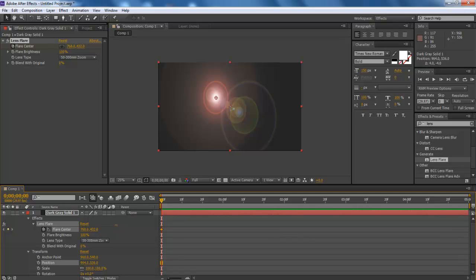One is for the solid background layer, while the other is for the Lens Flare effect. As we move the solid layer's anchor point, changes are made according to the cursor movement.